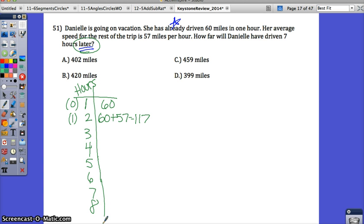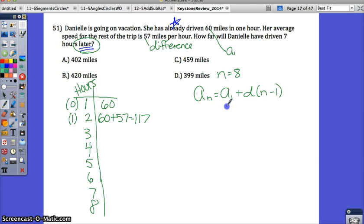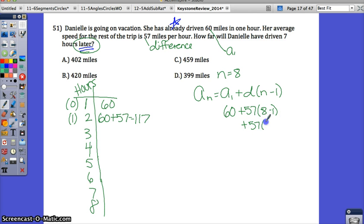You could also do this as an arithmetic sequence. The equation would be: a sub n equals a sub 1 plus d times n minus 1. The 60 is your a sub 1, your first term. The 57 is your common difference. N is 8 because it's 7 hours plus the first hour — you're doing 7 additional hours on top of the original one. So: 60 plus 57 times 8 minus 1, or 57 times 7.